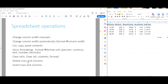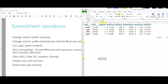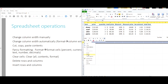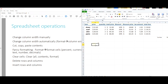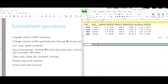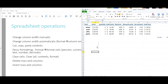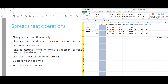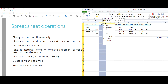To delete a row, click on the row number and select delete — the row is removed. You can also insert rows the same way. Similarly for columns, you can click the column header, then delete or insert. That's fairly straightforward.